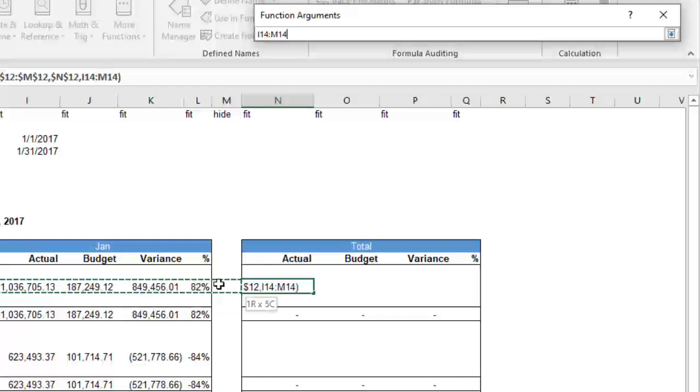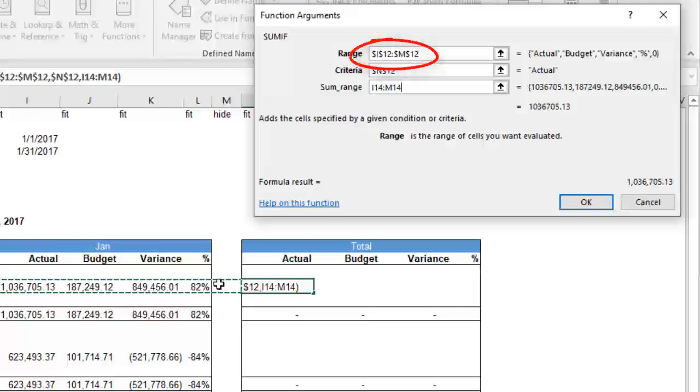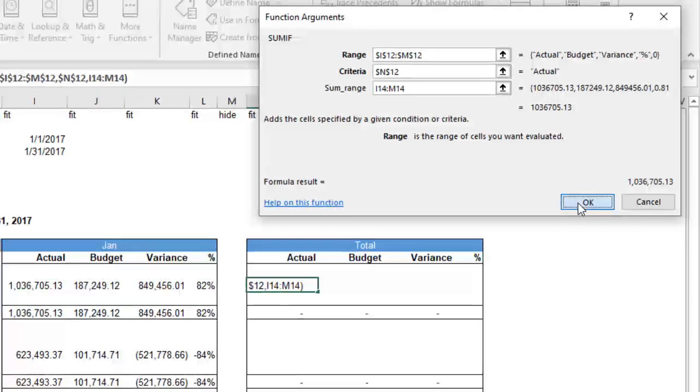For the range to be summed, however, we won't use any locking, but we will make sure that the range is using the same columns as the headers. If we don't, we might get the wrong result.